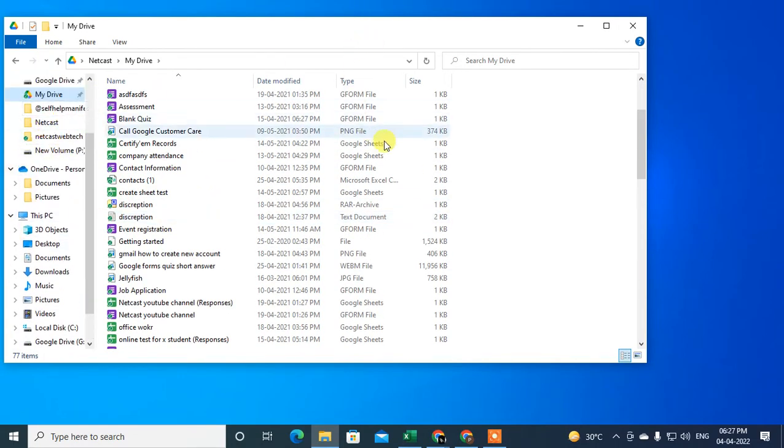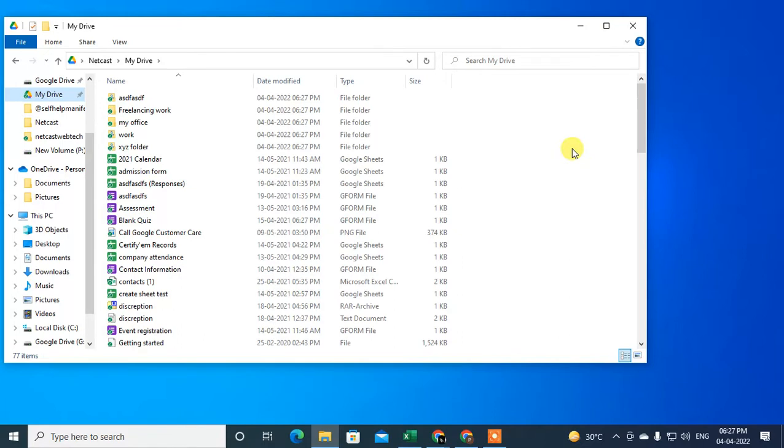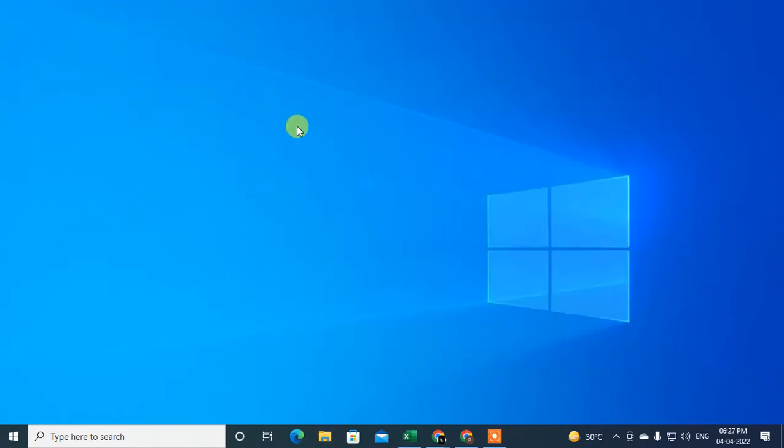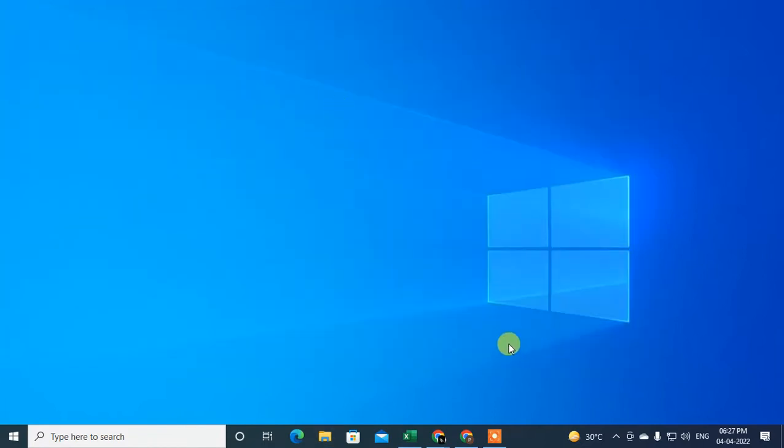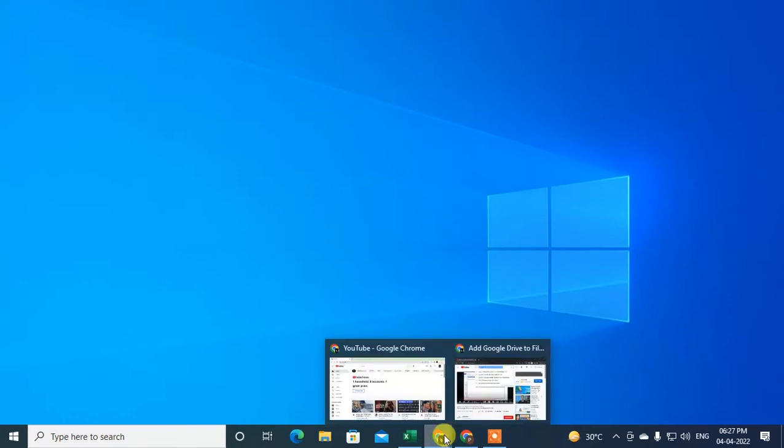So how you can add your Google Drive in File Explorer, I will show in this video tutorial. Let's start with the video, guys. Before we start, I request you like this video, hit the like button, subscribe to my channel, and don't forget to comment below.